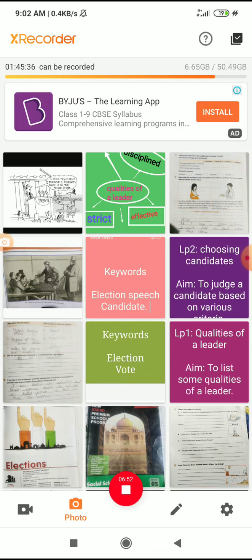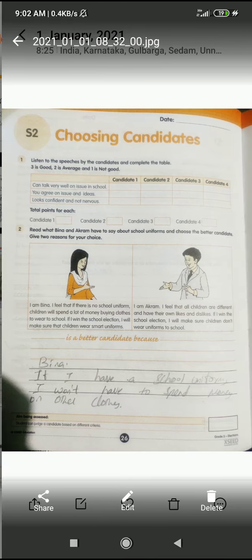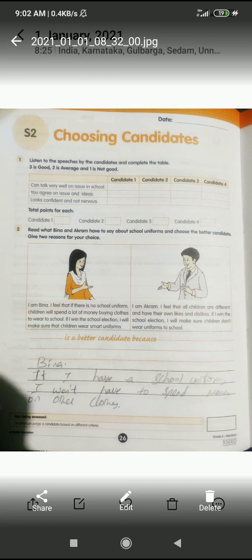These are some of the questions we have discussed today. Now open your page number 26, S2. Today's date and the second question you have to solve. There are speeches by Binah and Akram. You have to read about school uniform and choose the better candidate - select who should be your leader.